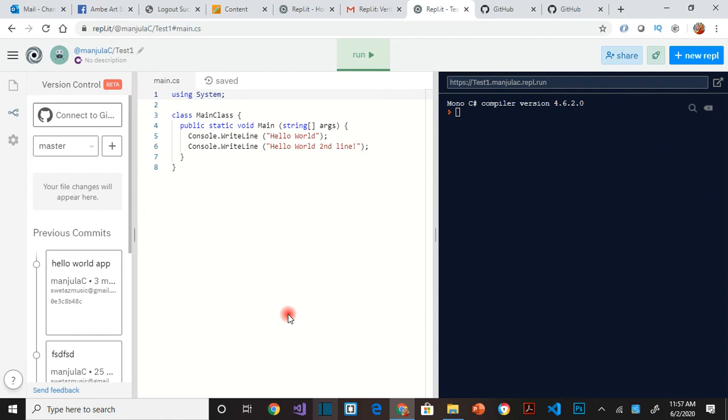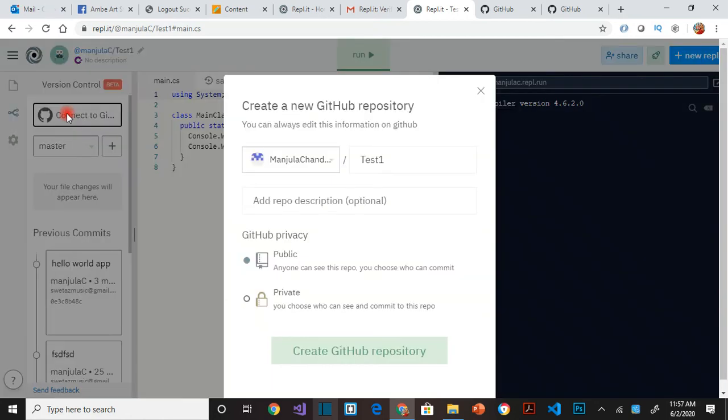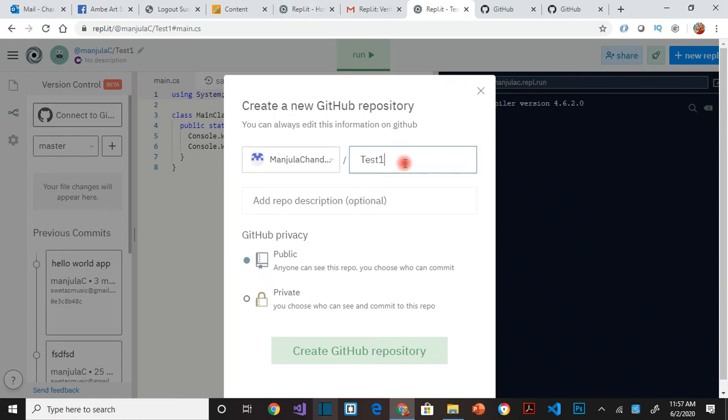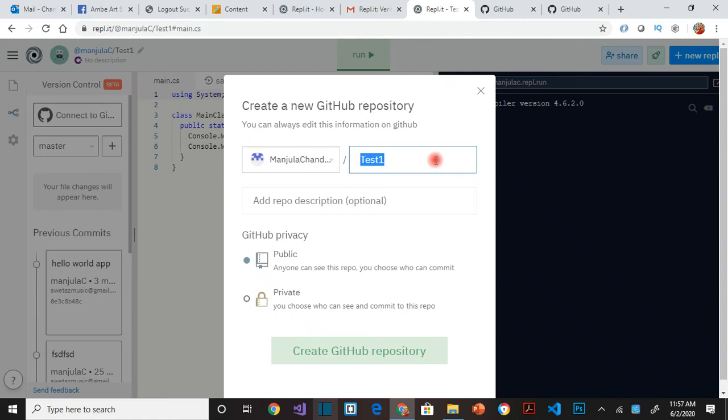So that is done. Second step is to click on this connect to GitHub. So here, because I chose create a new repository, it is telling me okay your project name is test one, I'm going to create a repository called test one in GitHub. See this is my user ID in GitHub that I gave access to, and then test one.